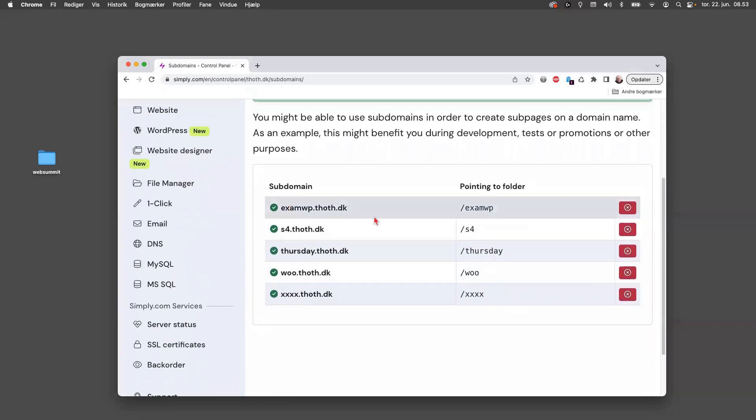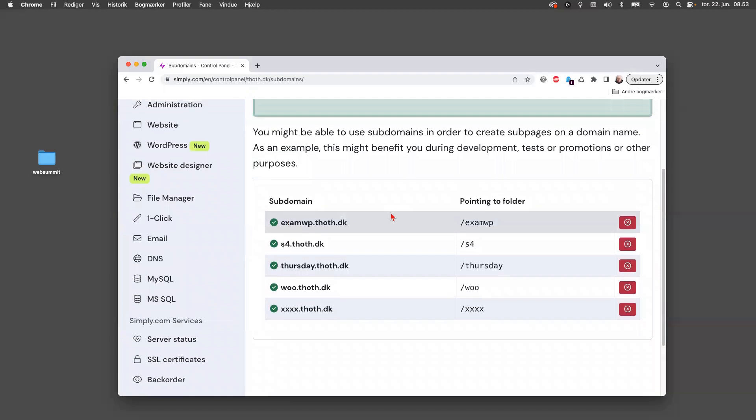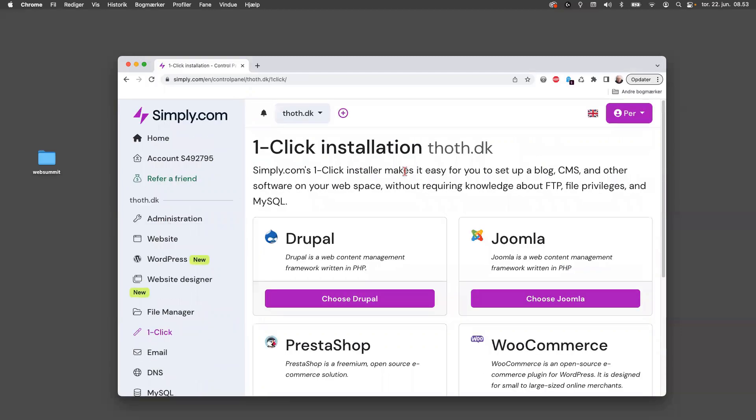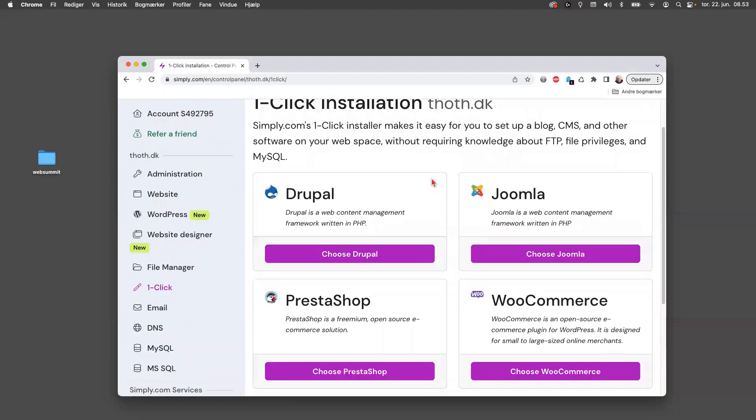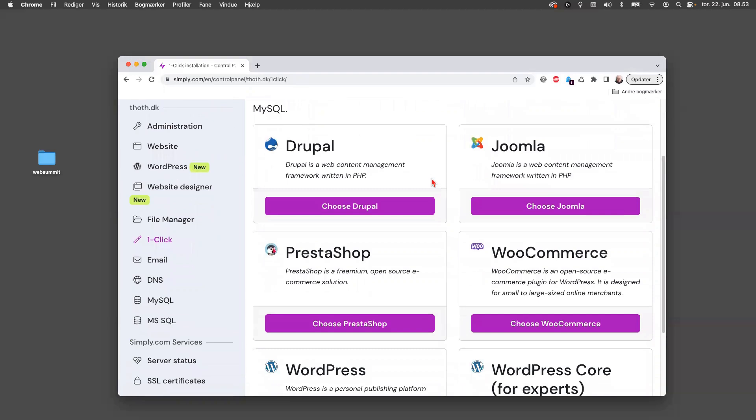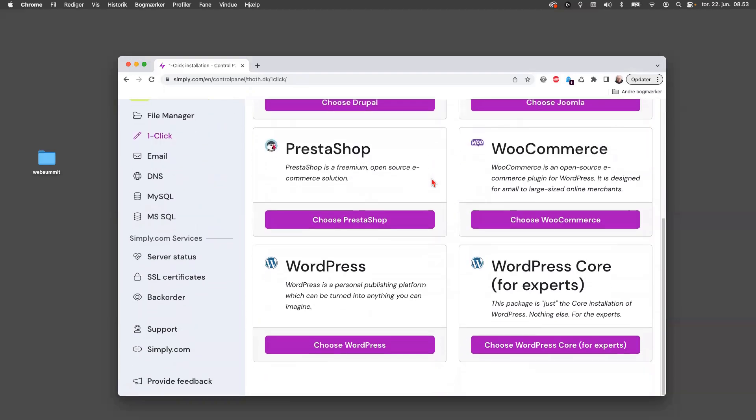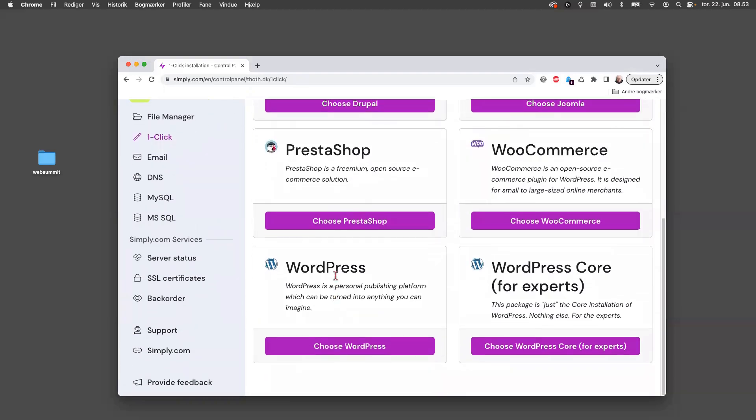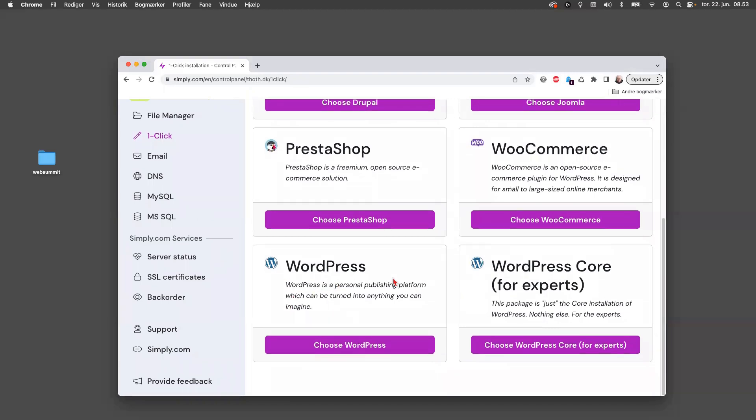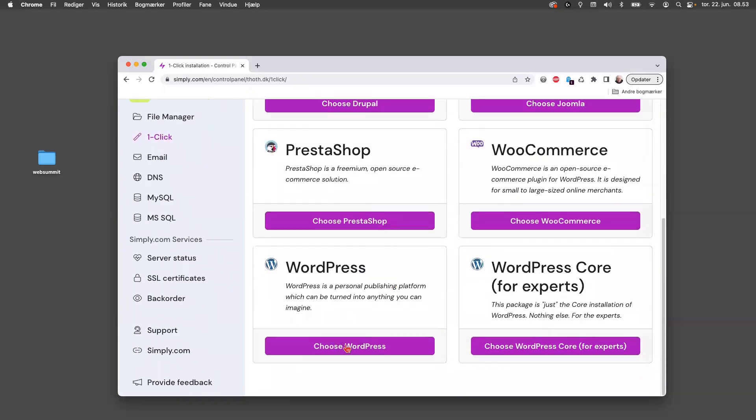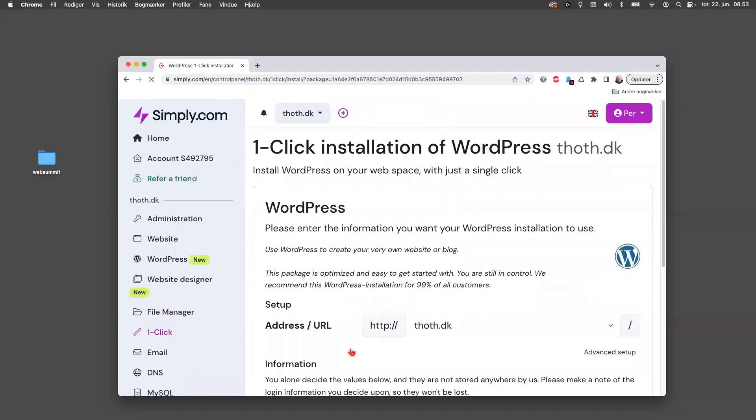And then luckily we have this one-click option. So if you click on that, now you can install tons of different things. But let's say that the blog we want to create is like a standard WordPress blog. Then you can just take this standard thing you see here, and if you choose WordPress here.